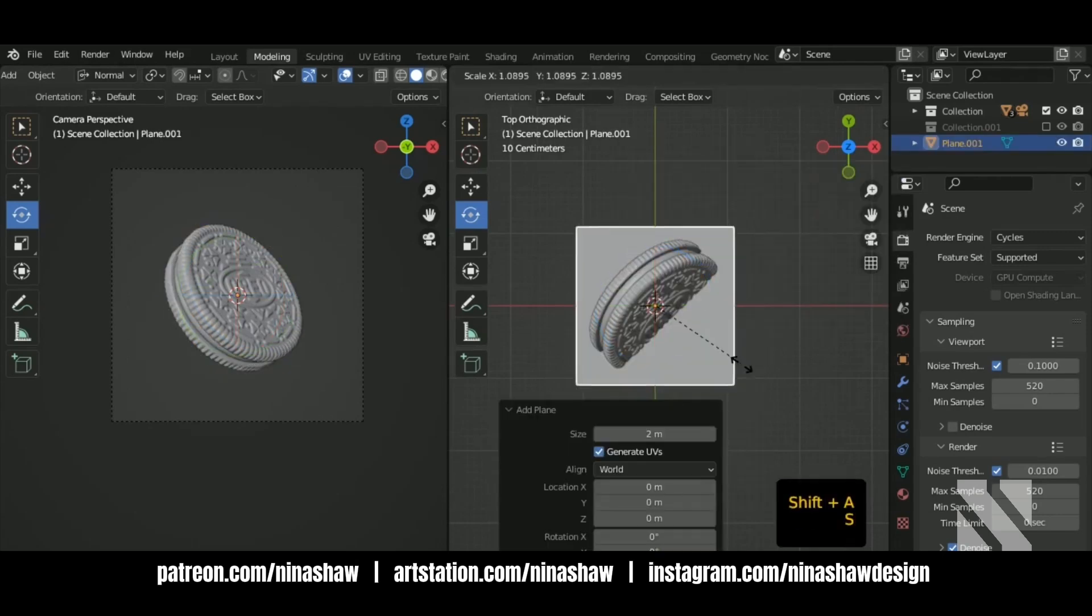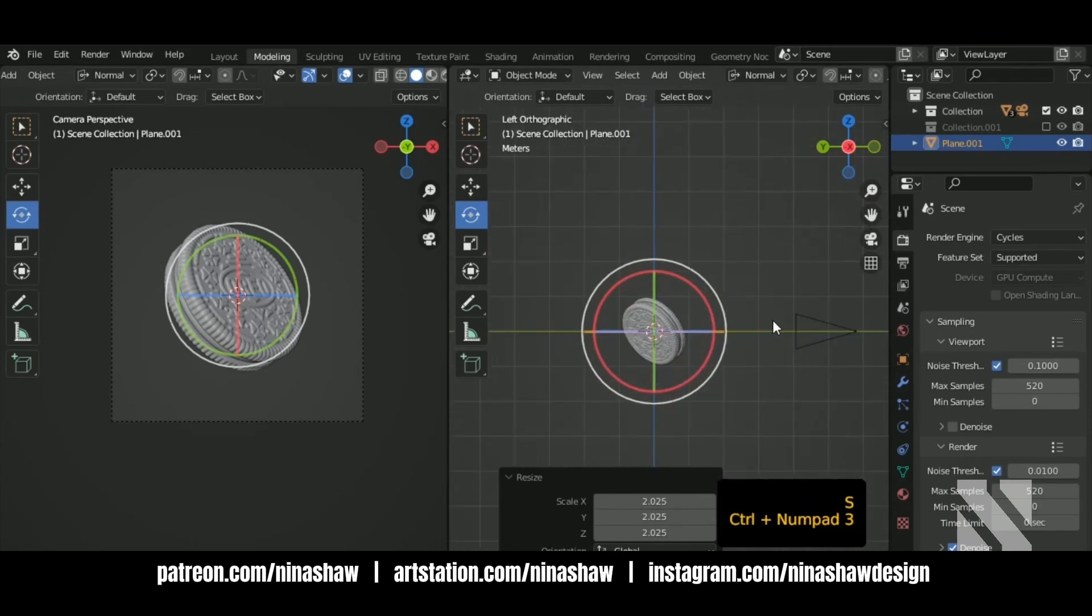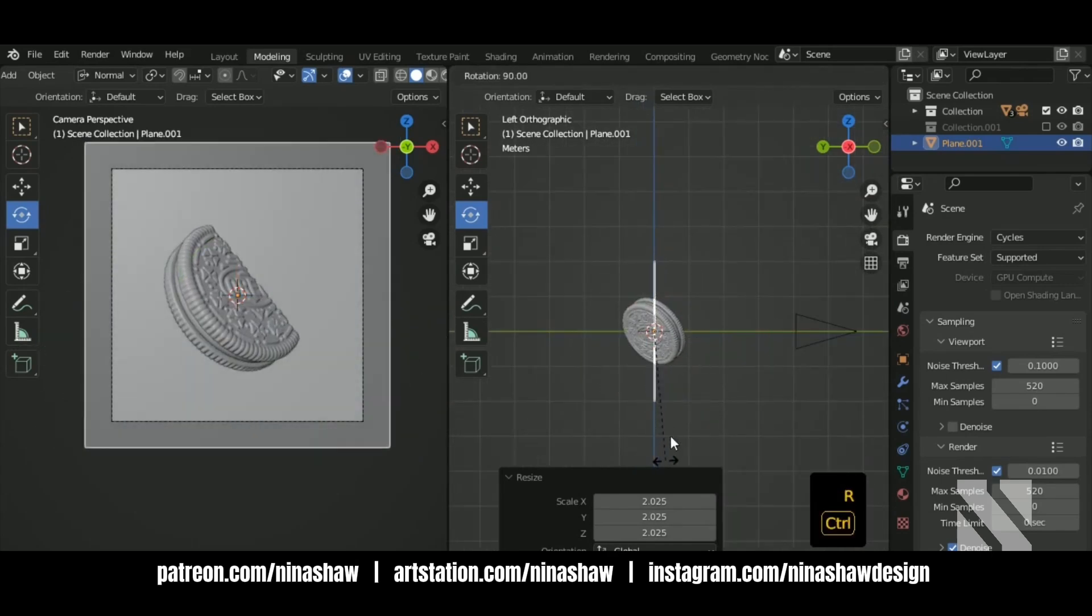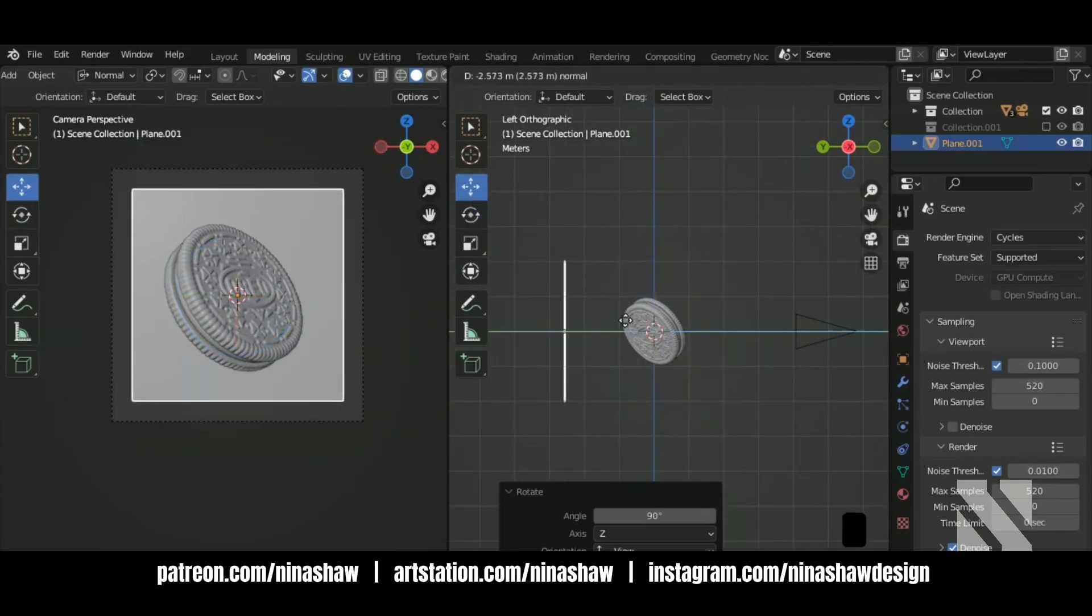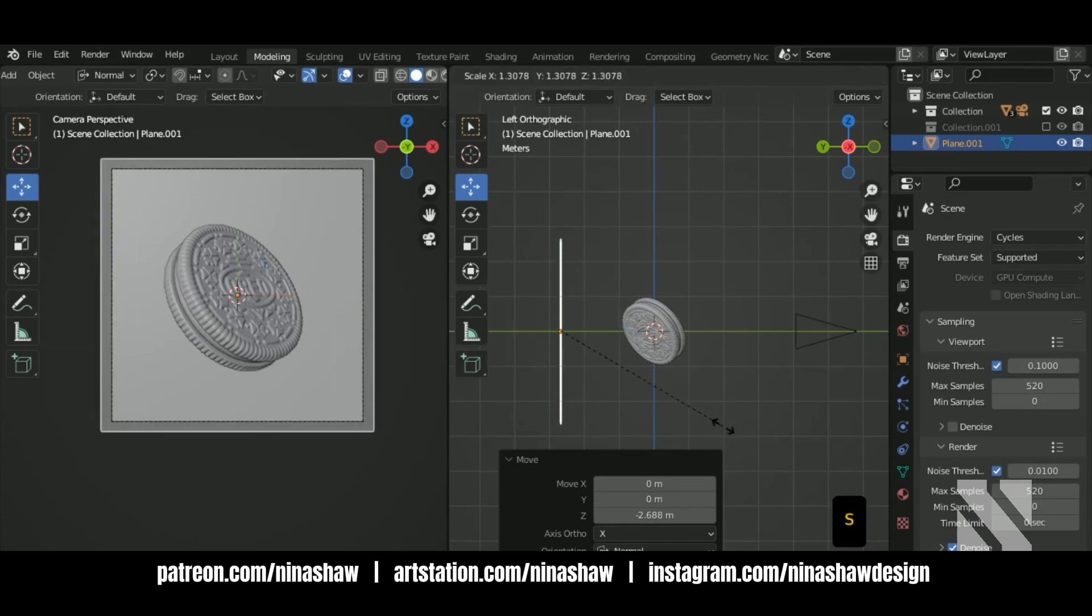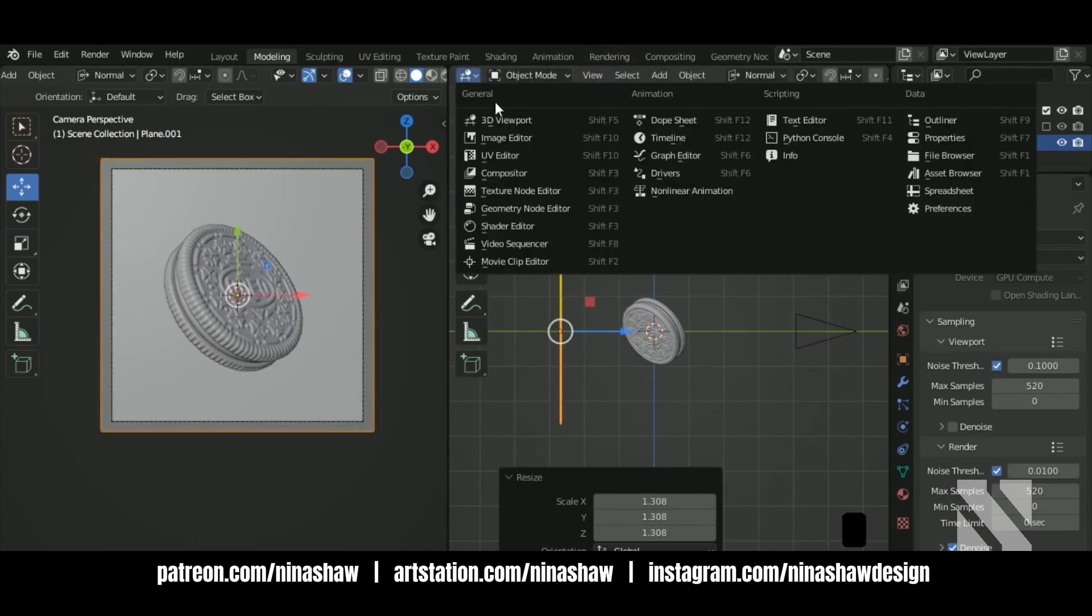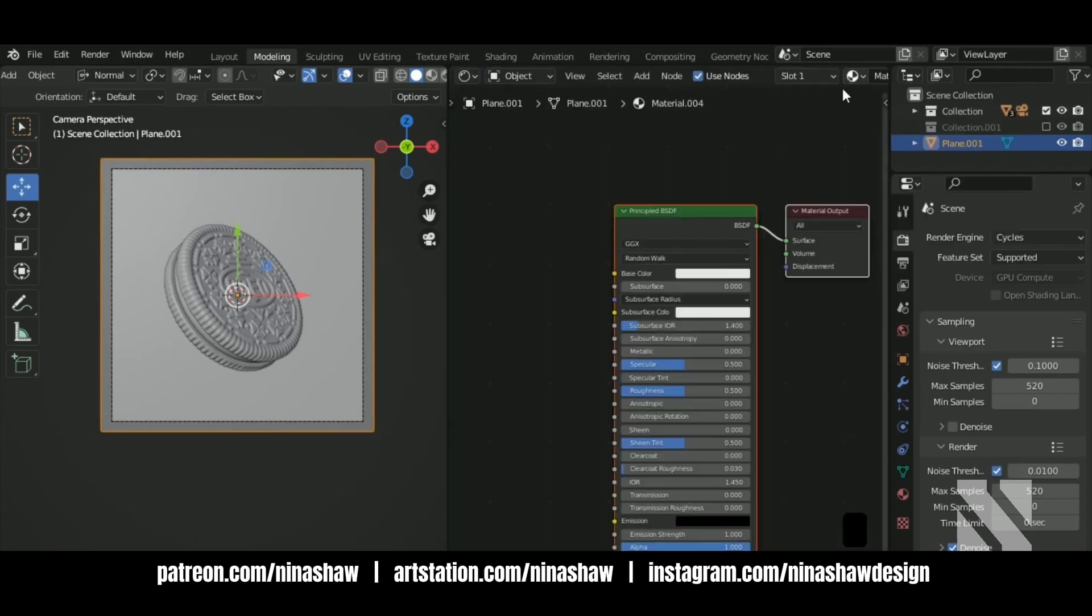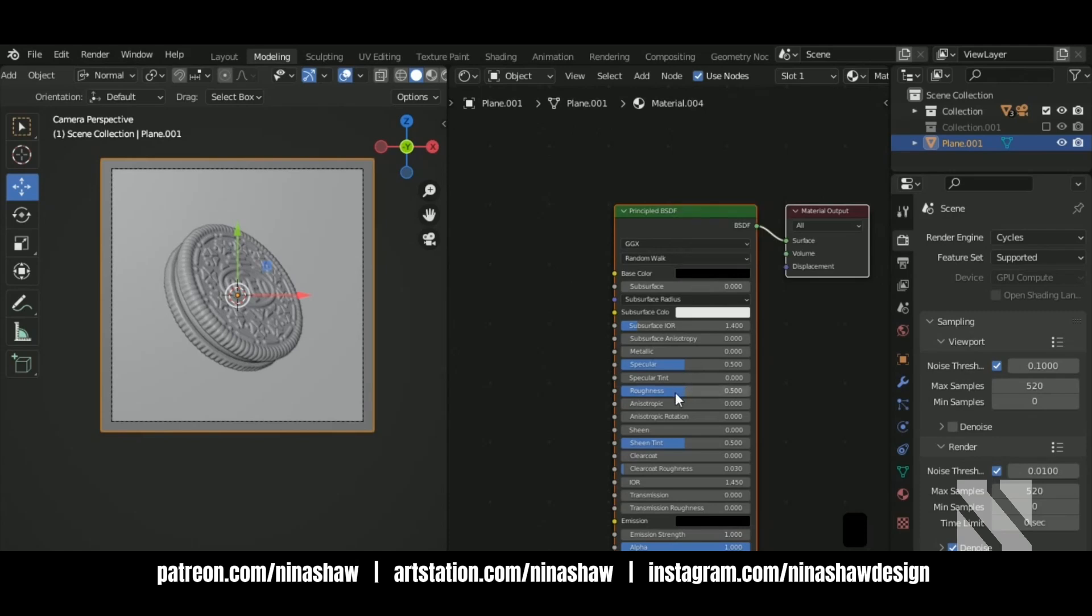Add a plane. Let's put it on the back. Scale it. Let's give the material to this plane black color. Decrease the roughness and increase the specular.